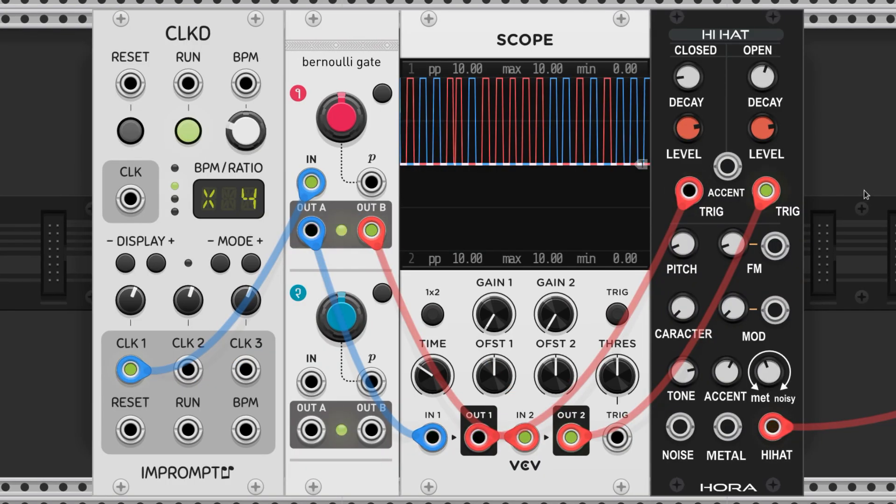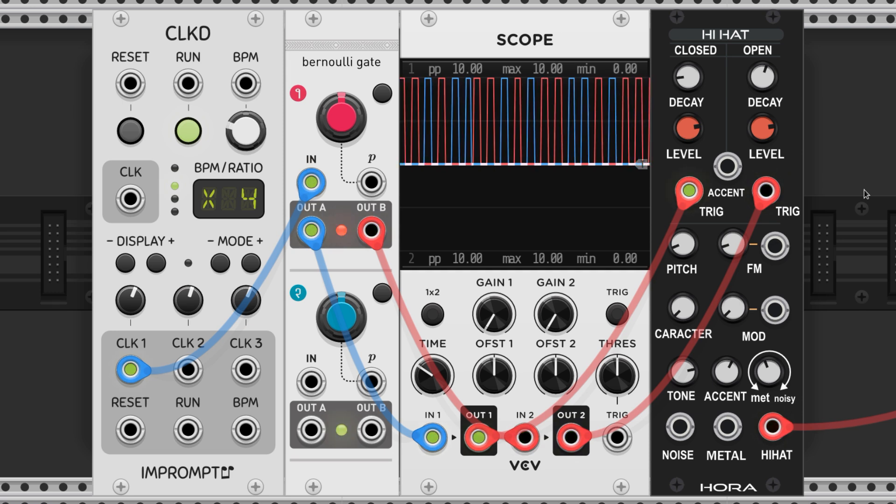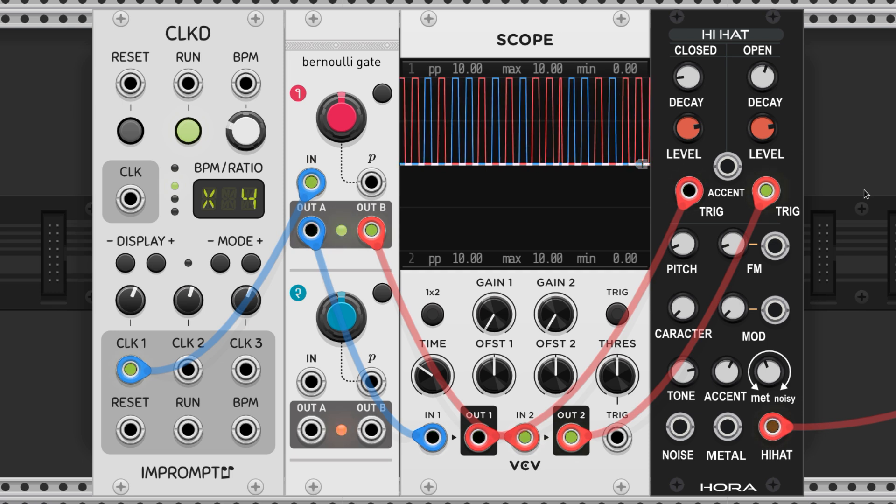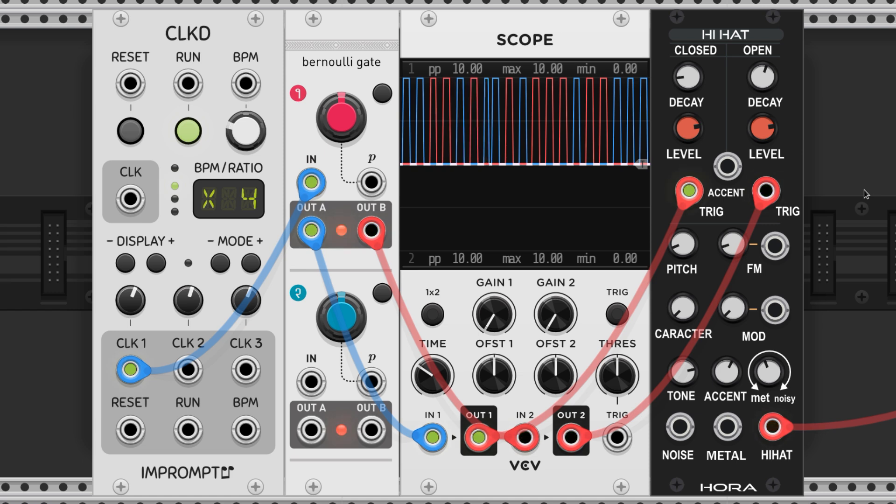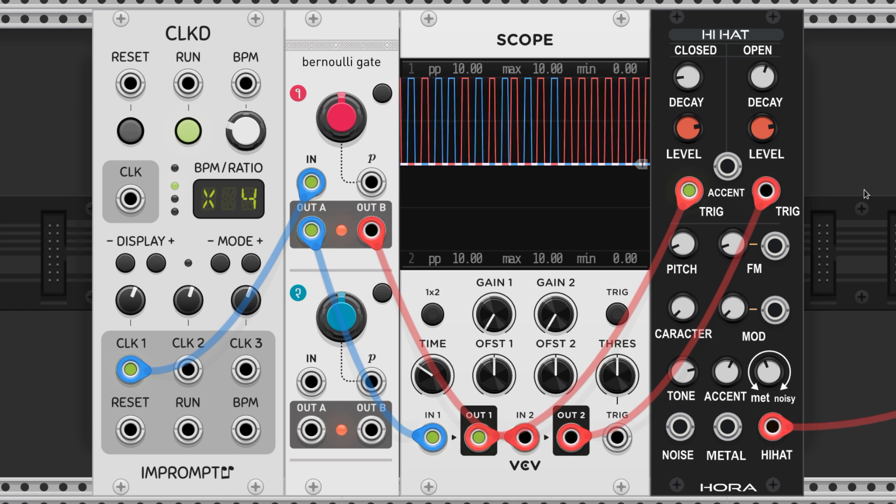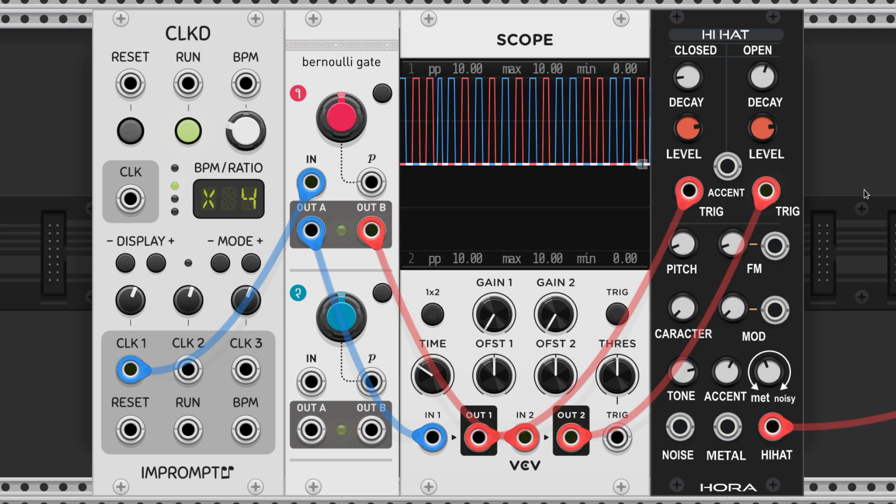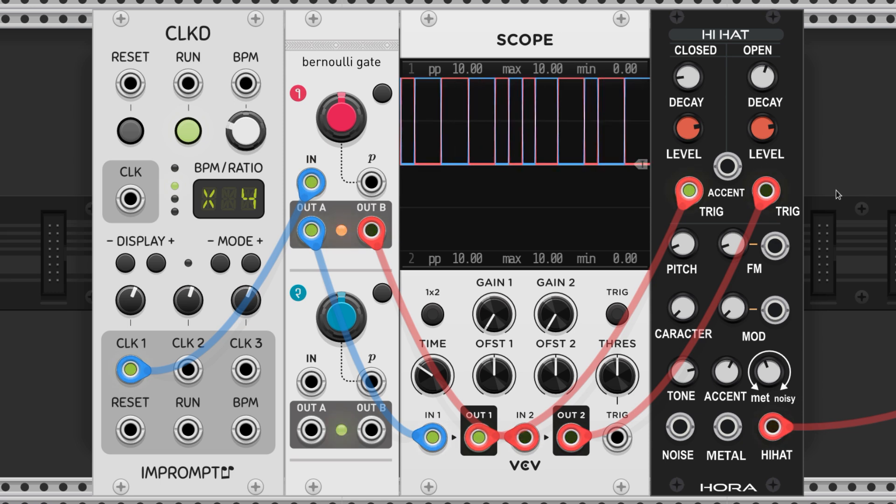We can also hear the difference between these with an open and closed hi-hat. All of the parameters except for the mode will remain the same so that we can hear the differences. This is what latch mode sounds like. This is what toggle mode sounds like.